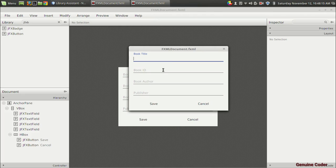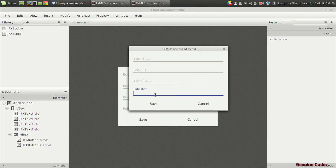I'm going to the preview section, show preview window. As you can see, I got the book title, book ID, book author, and publisher.